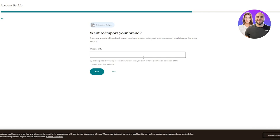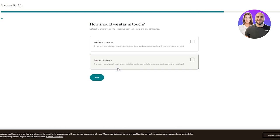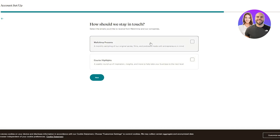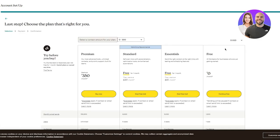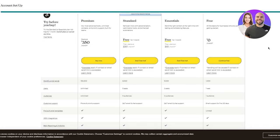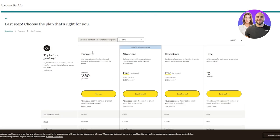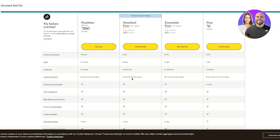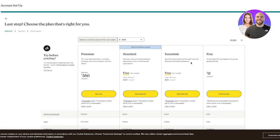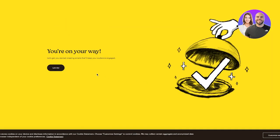I don't have a website so I'll skip that. Then it asks 'How should we stay in touch?' - you can keep that blank since a lot of people don't want random emails. Then here are the four different plans again - the premium plan with unlimited audiences and customer support, standard, essentials, and the free plan. We're going to go with the free one.